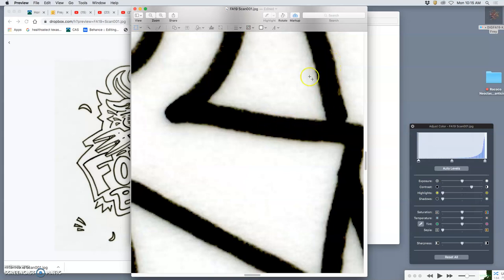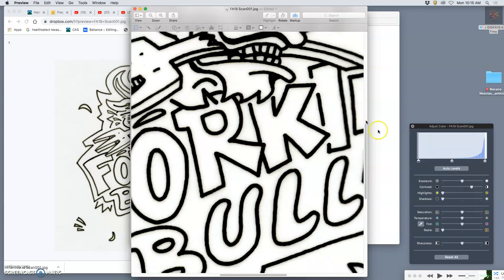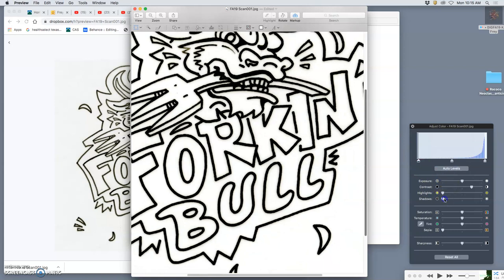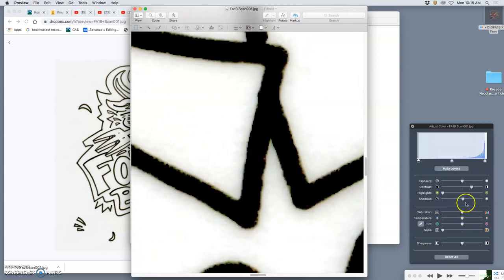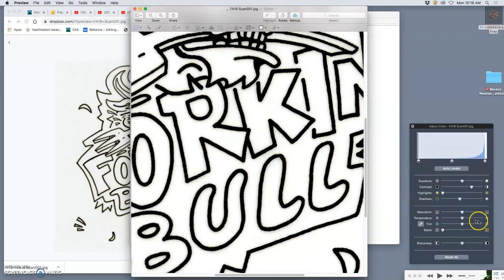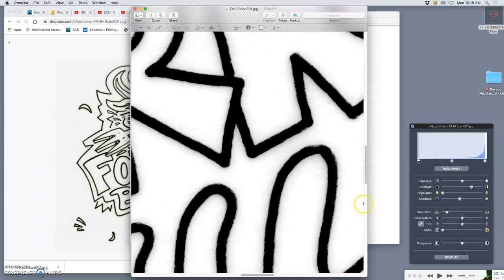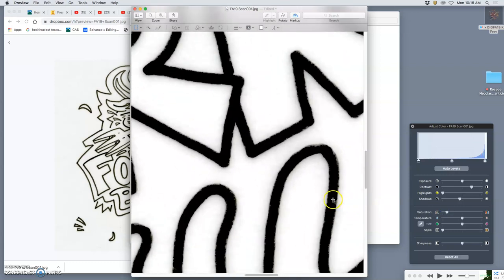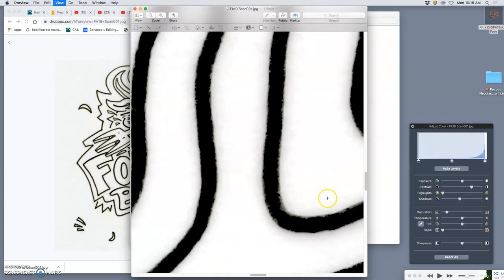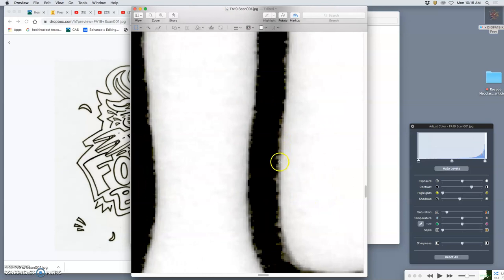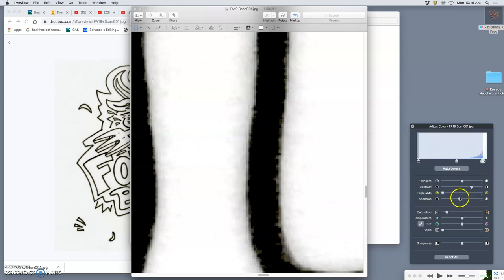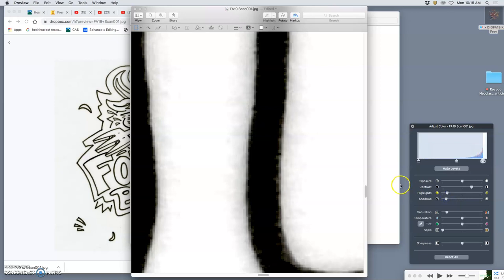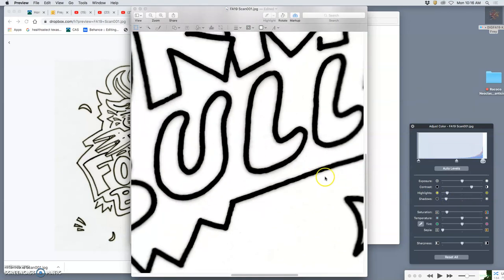But you'll still see some color at the edges. And that's because we always scan at full color because you get a better scan that way than just scanning black and white. And then I can actually brighten the shadows, which will help with that edge. I want to keep the highlights bright. I can take the saturation down.